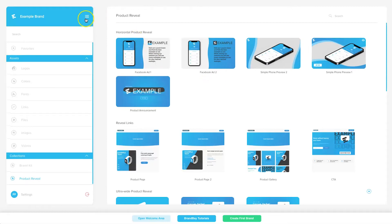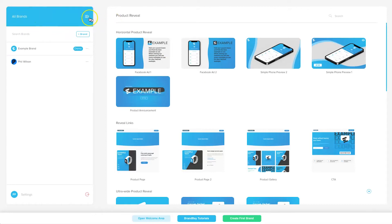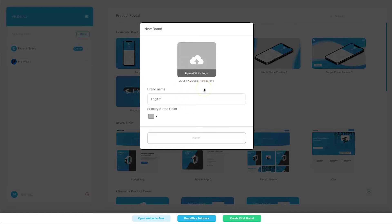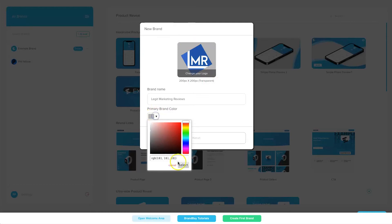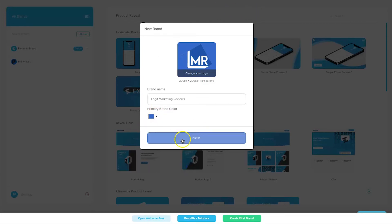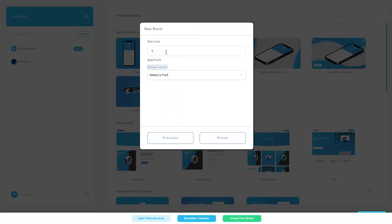Let me add a new brand so you can see how it works. Go to the hamburger in the top right of the first column, click '+ Brand,' and enter a brand name — I'll call this 'Legit Marketing Reviews.' It then asks to upload a white logo, then your primary brand color, which changes the color theme of the left sidebar. I'll paste in my brand color, click next, add my site link, choose the Lato font, and click Finish.